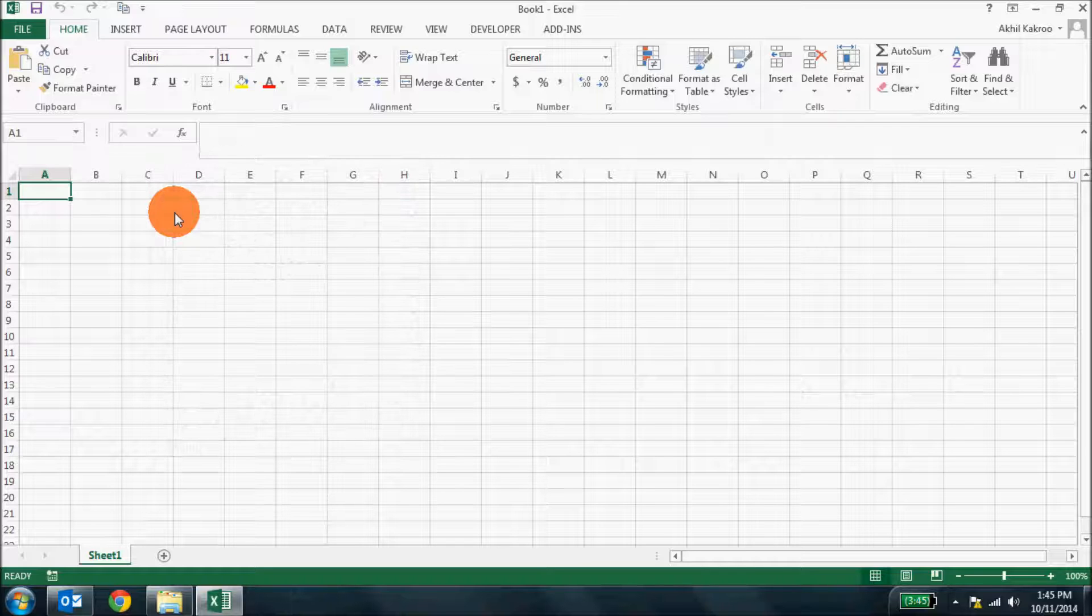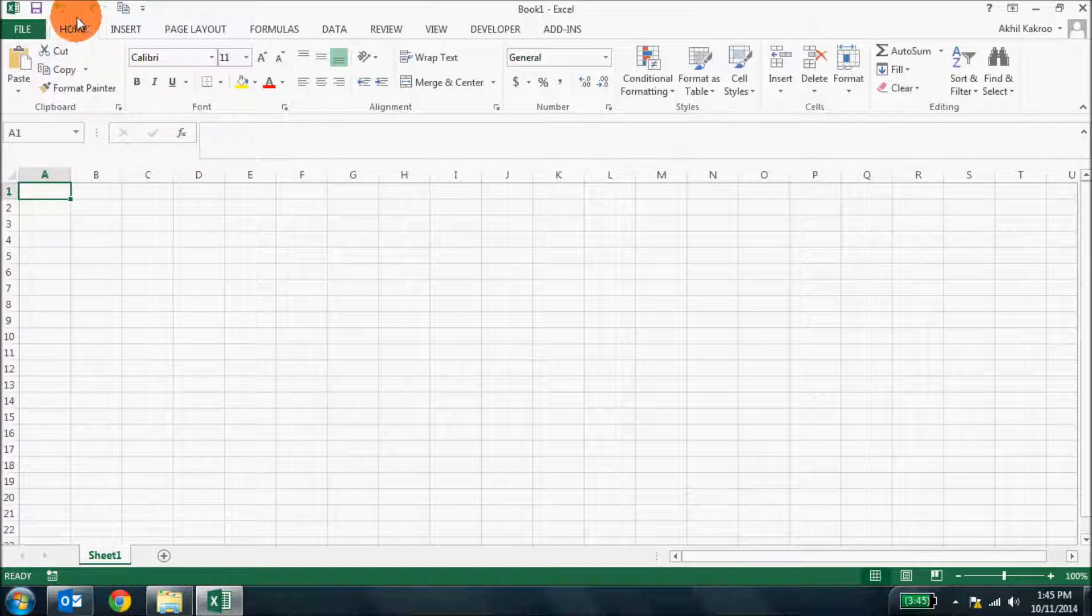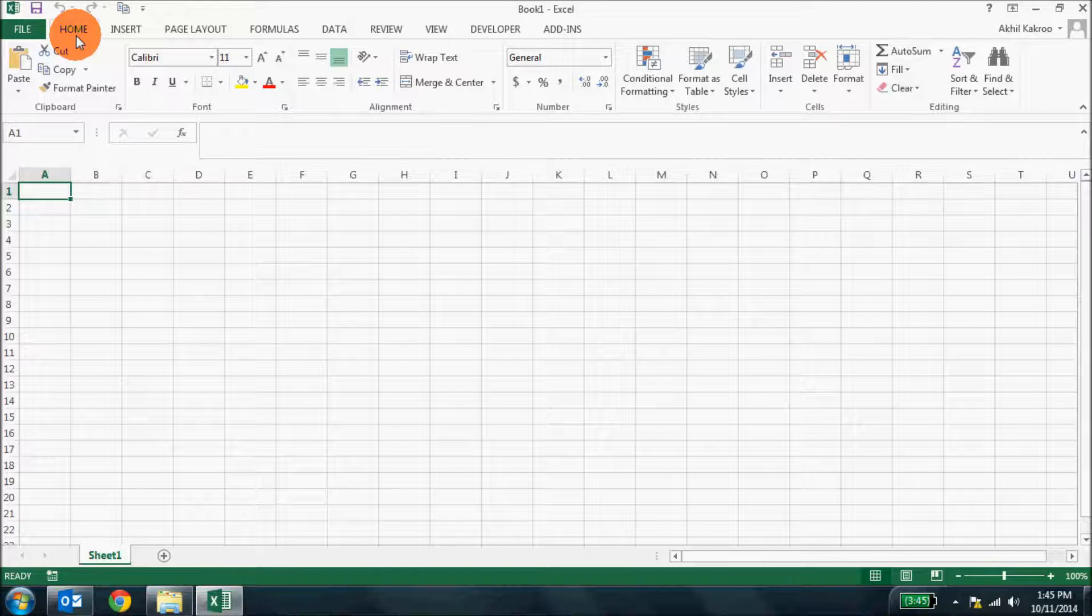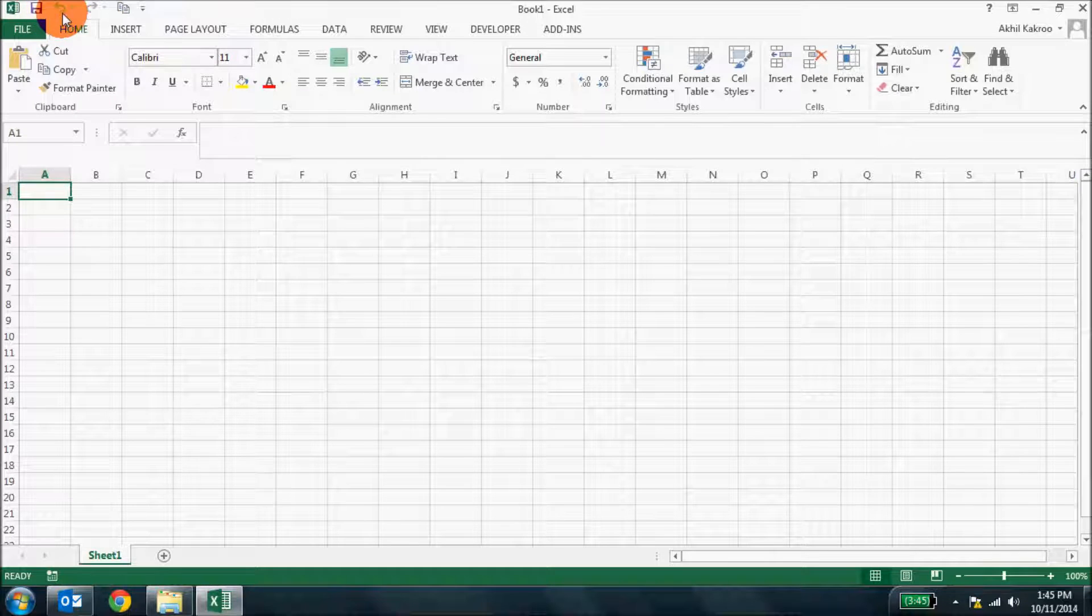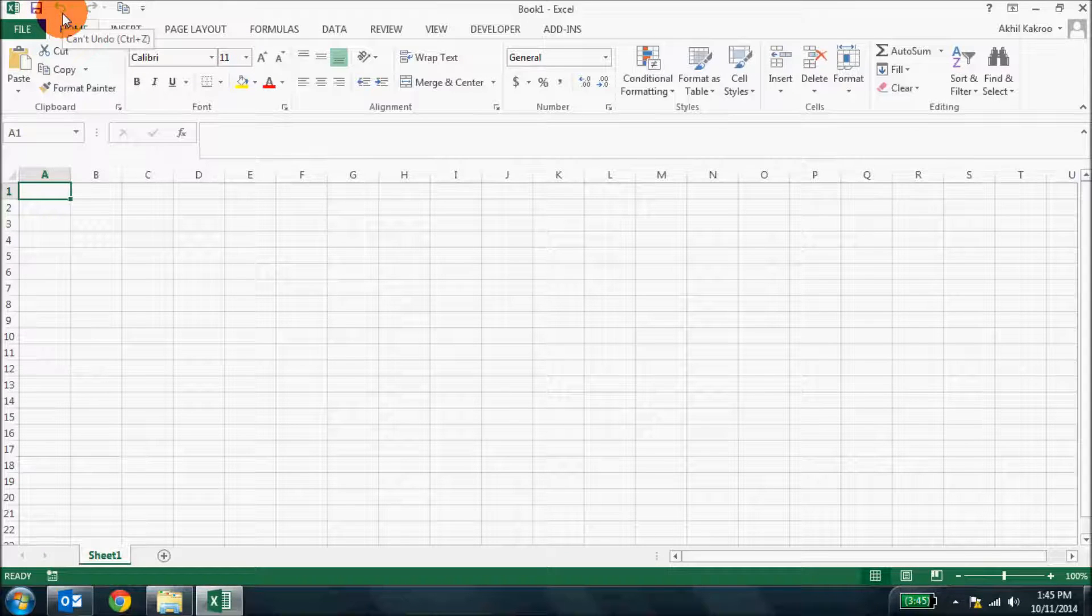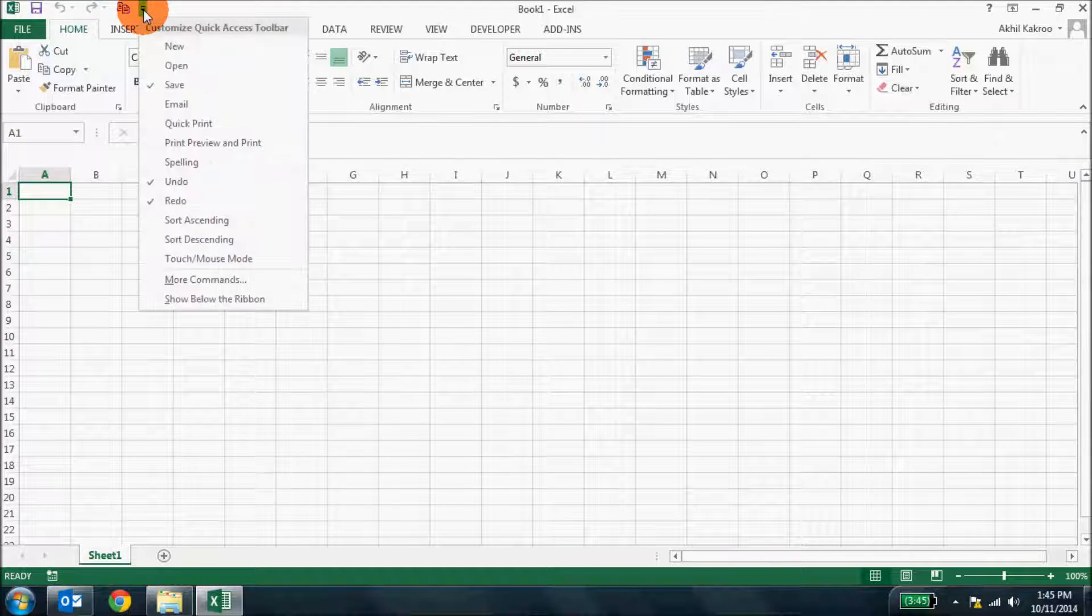This small toolbar can be seen at the top left corner of the Excel interface. By default you can see the save, redo, undo commands. But then if you click that small drop down icon here, you get the option to customize the quick access toolbar.